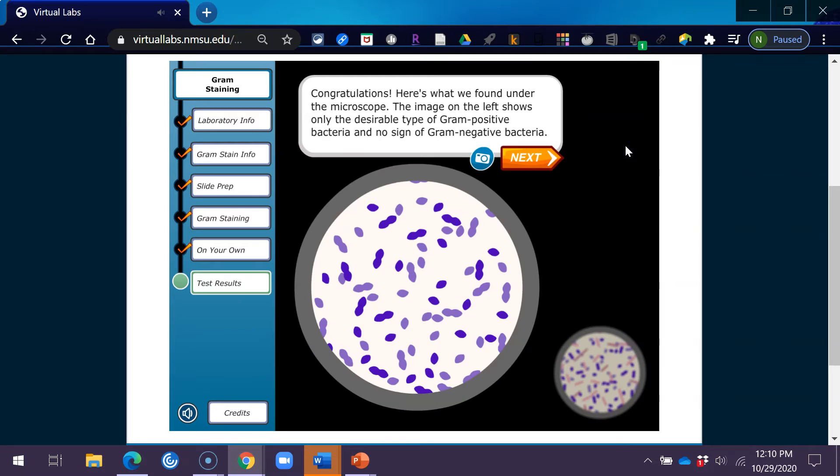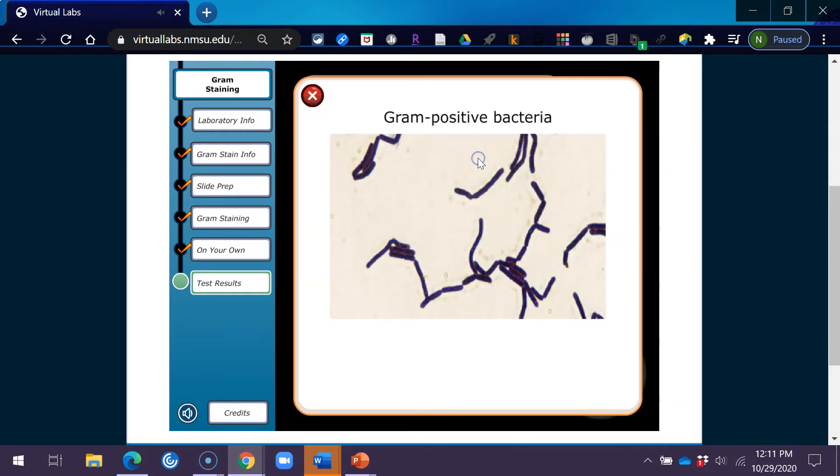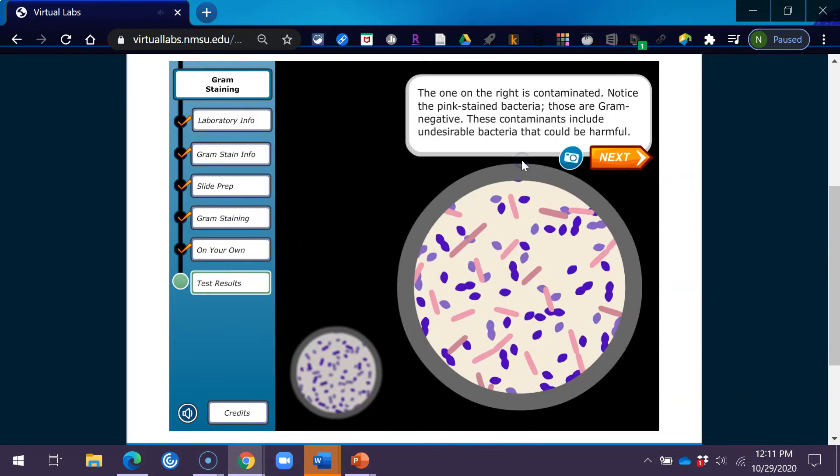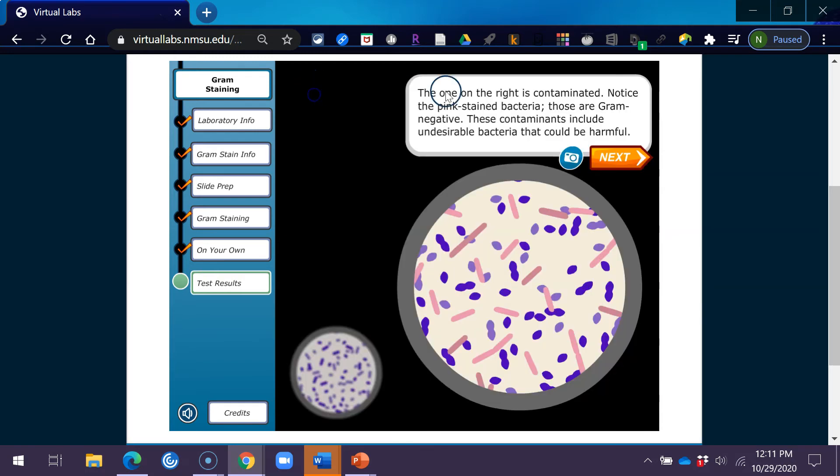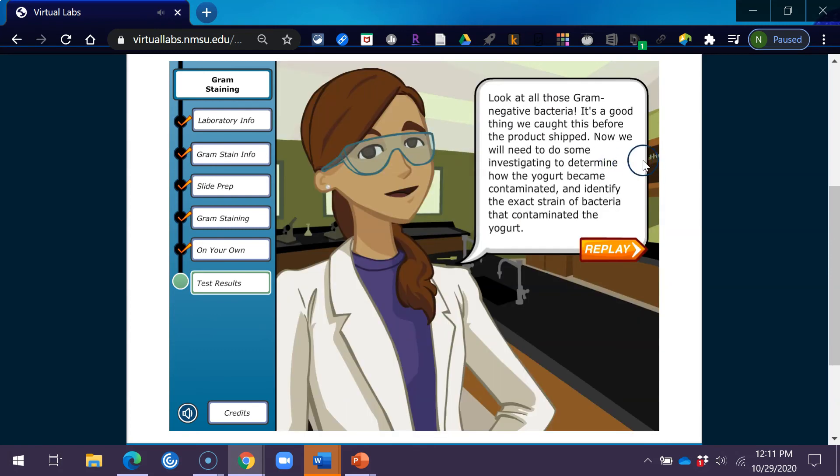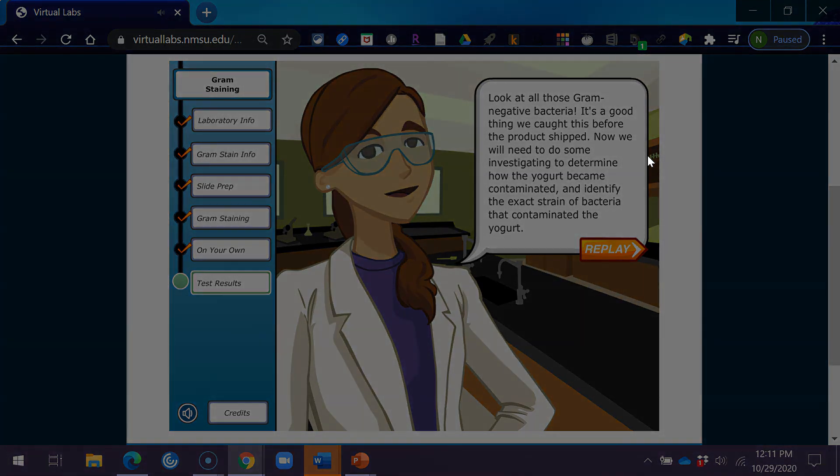The image on the left shows only the desirable type of gram-positive bacteria and no sign of gram-negative bacteria. The one on the right is contaminated. Notice the pink stained bacteria. Those are gram-negative. These contaminants include undesirable bacteria that could be harmful. The one on the right, look at all those gram-negative bacteria. It's a good thing we caught this before the product shipped. Now we will need to do some investigating to determine how the yogurt became contaminated and identify the exact strain of bacteria that contaminated the yogurt.